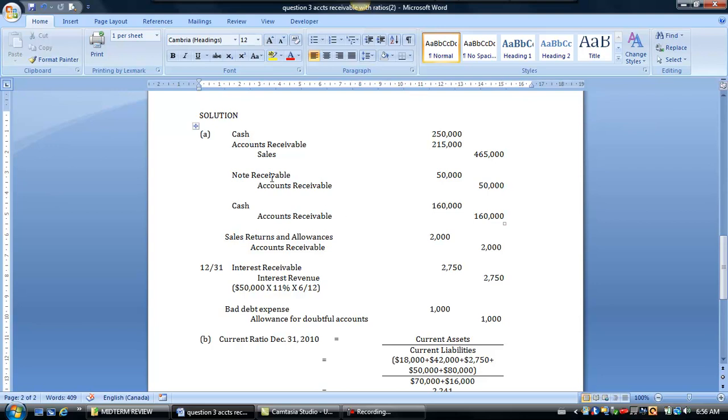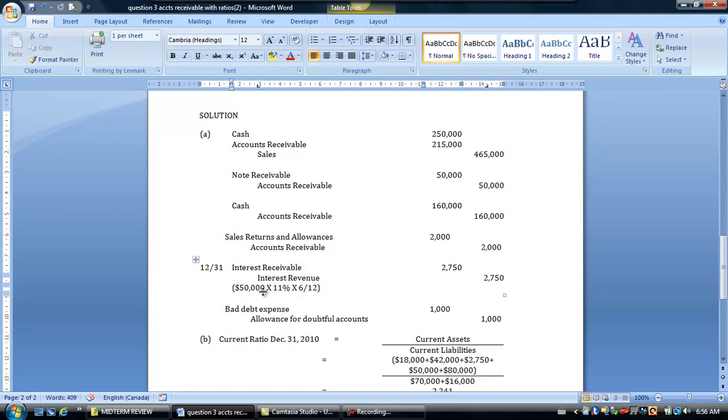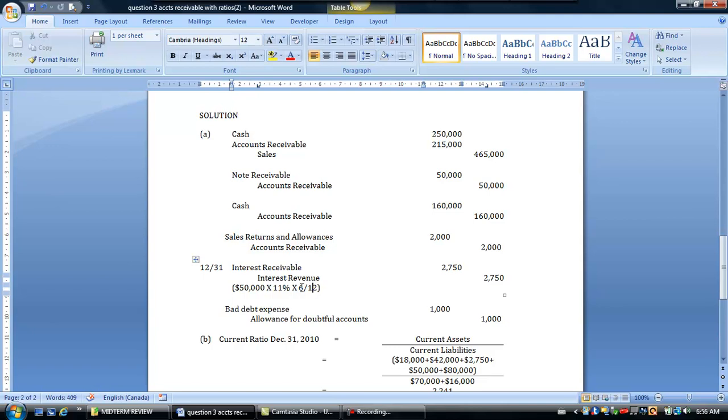Now what we need to do is we know that on this note receivable, when it was made at June 30th, there was also 11% interest on the note. We said in class before that interest rates are always stated annually. So that being the case, we're going to multiply the face value of our note by 11% and then multiply it by 6 over 12 because the note only began to exist on June 30th. So it was only outstanding for the last 6 months from July 1st to December 31st. So we want to calculate interest for half the year or 6 months of the 12. So we're going to come up with $2,750.